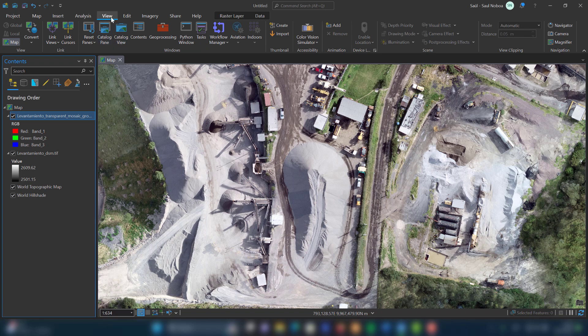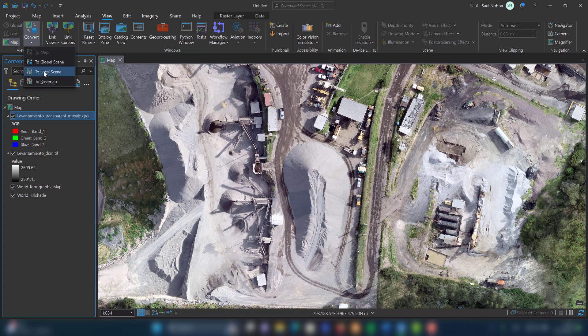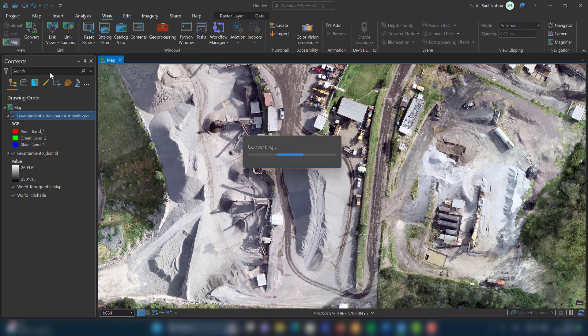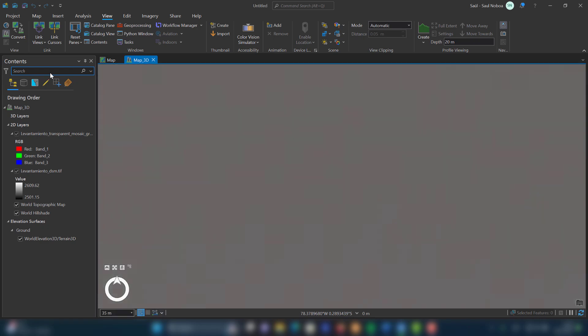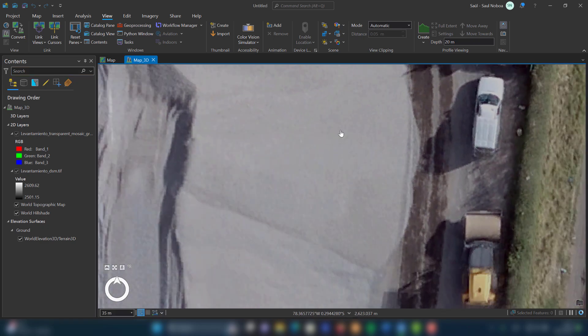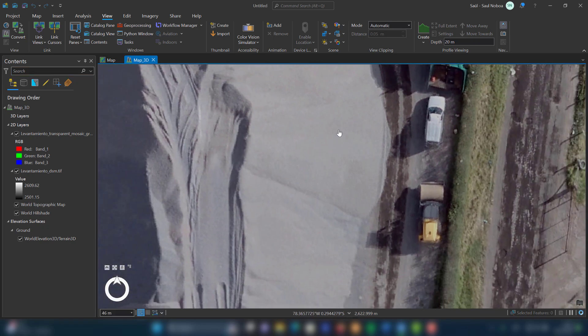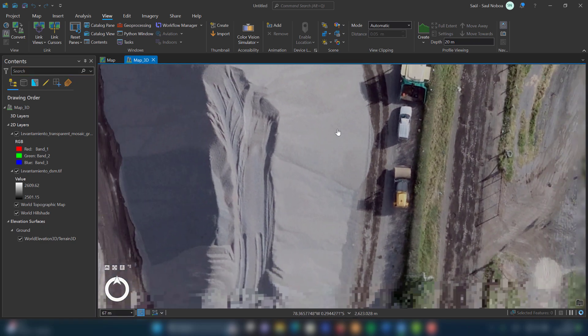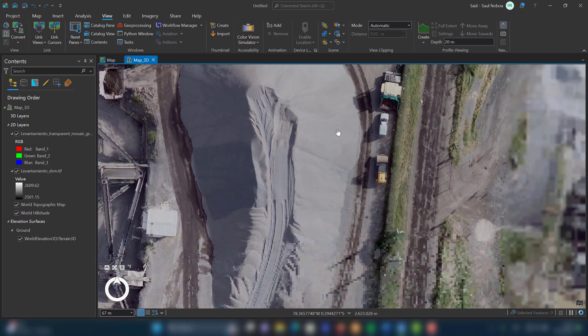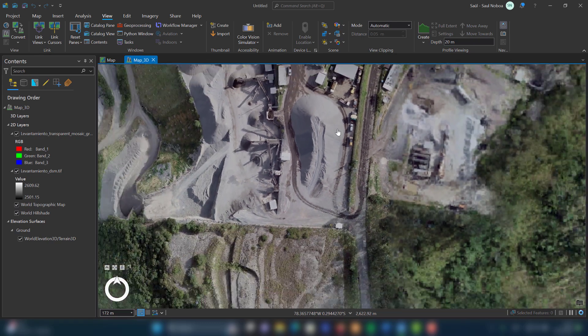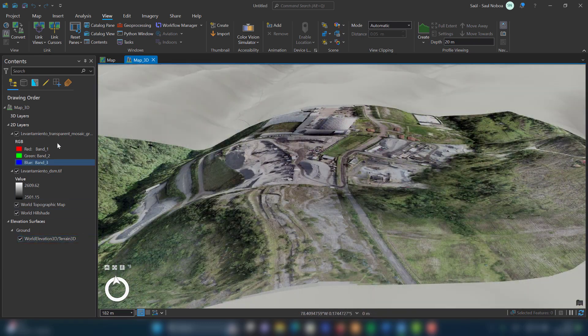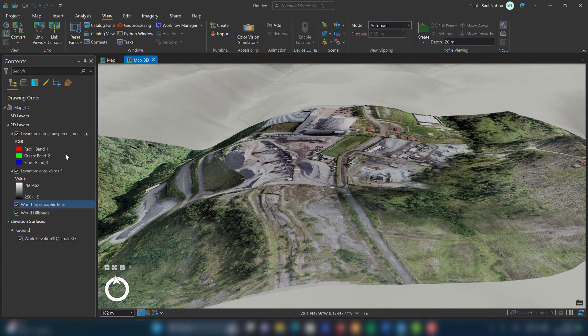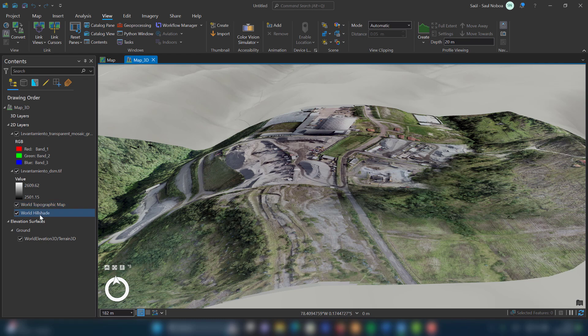I wait a few seconds until the 3D scene loads, and finally I have the 3D model scene. In the contents pane, in the elevation surface section, I turn off the world elevation 3D layer.